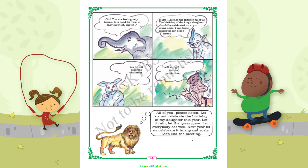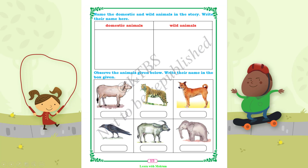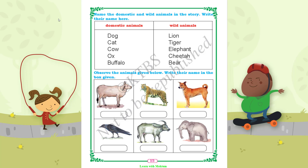This story distinguishes between animals living in the village and those living in the forest. The exercise asks you to name the domestic and wild animals from the story. Domestic animals seen in the story include cow and cat. Wild animals include lion, tiger, elephant, cheetah, and bear.